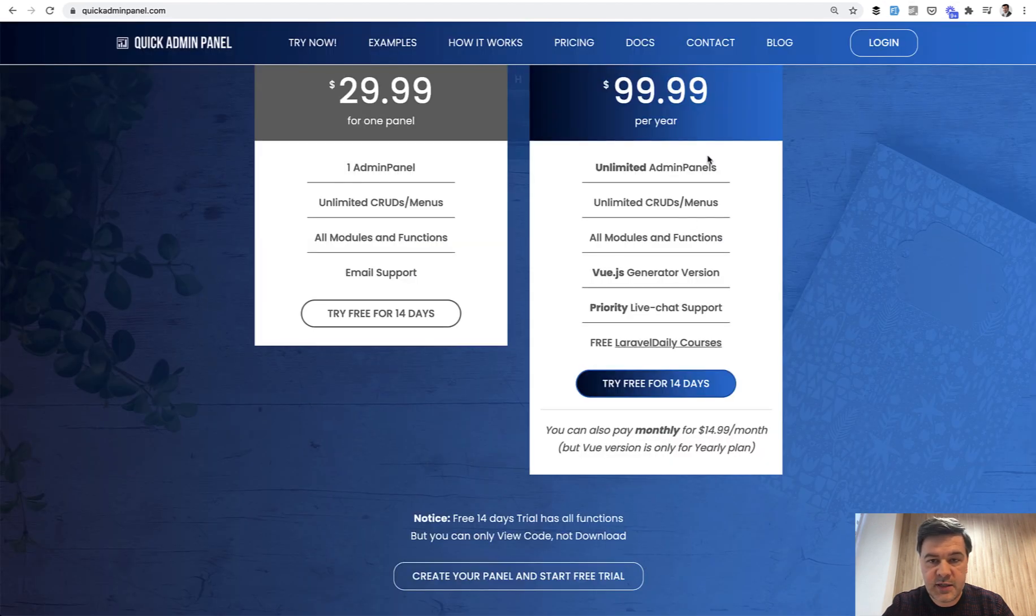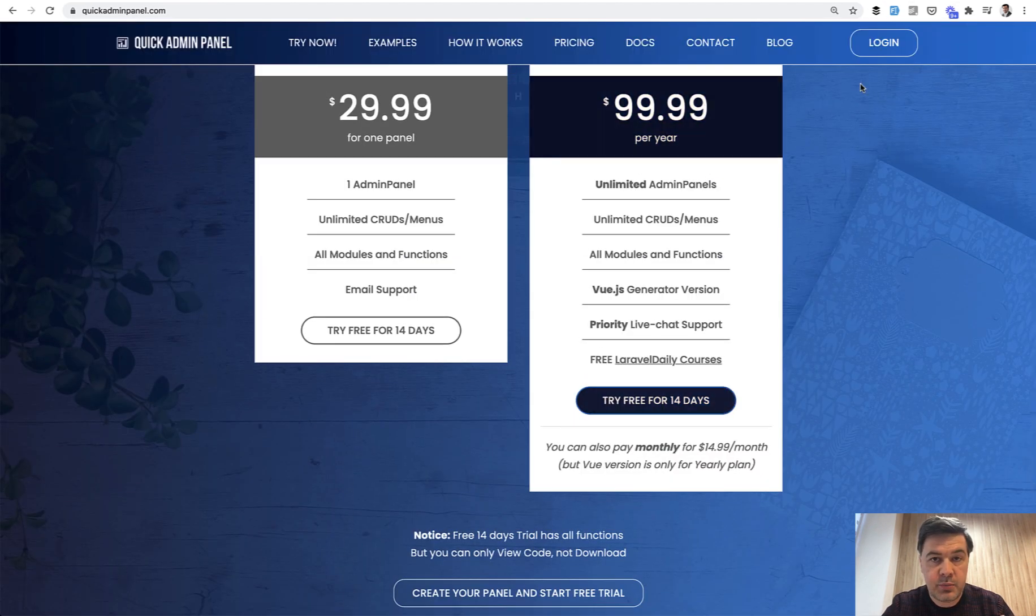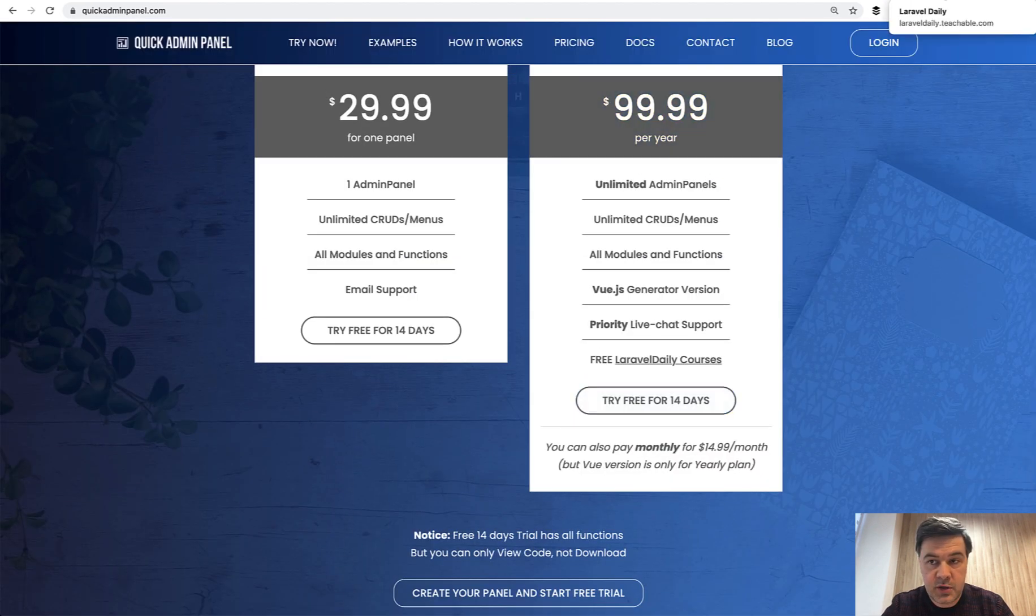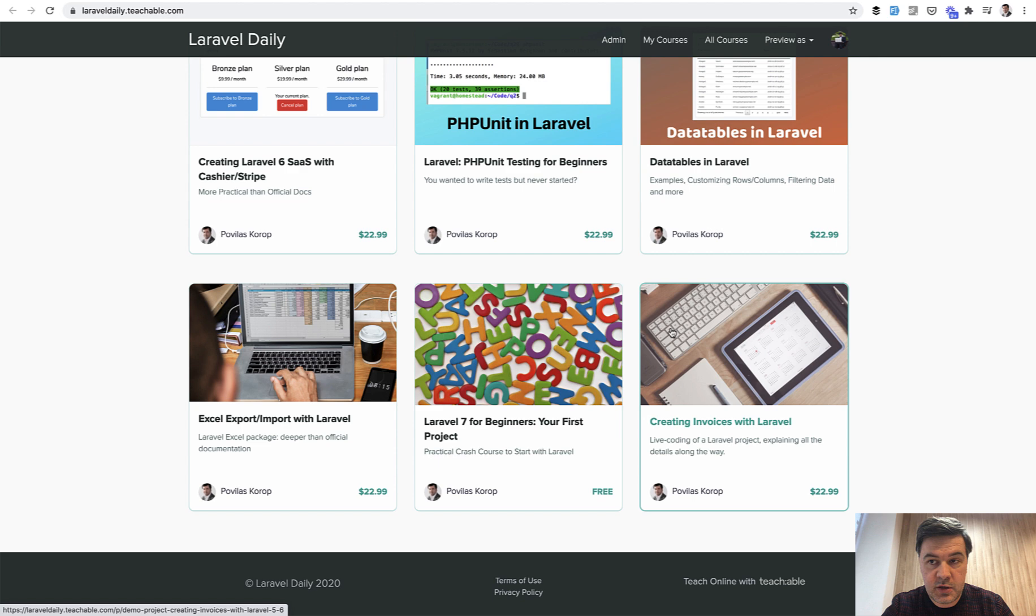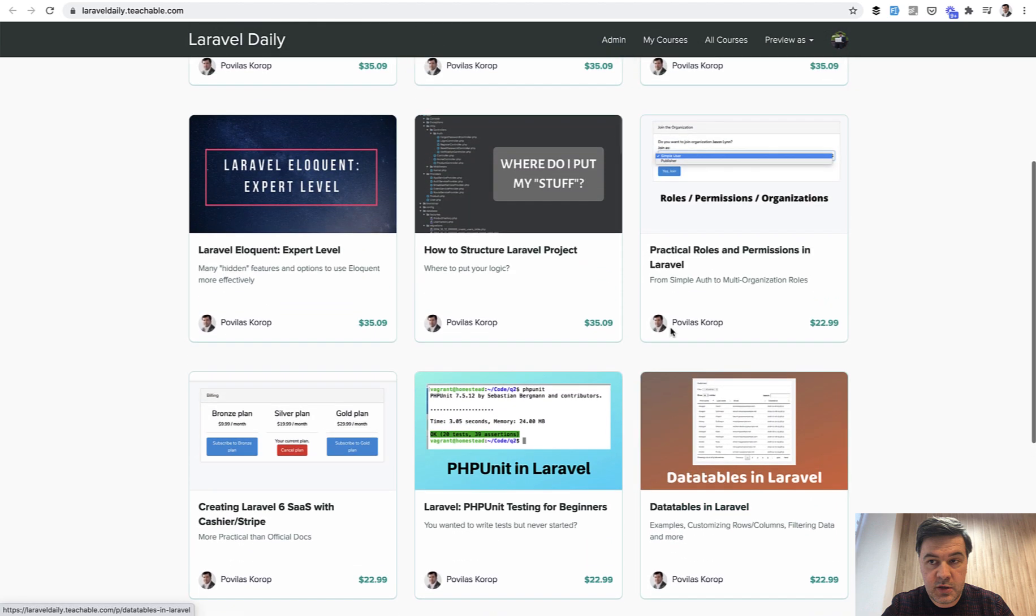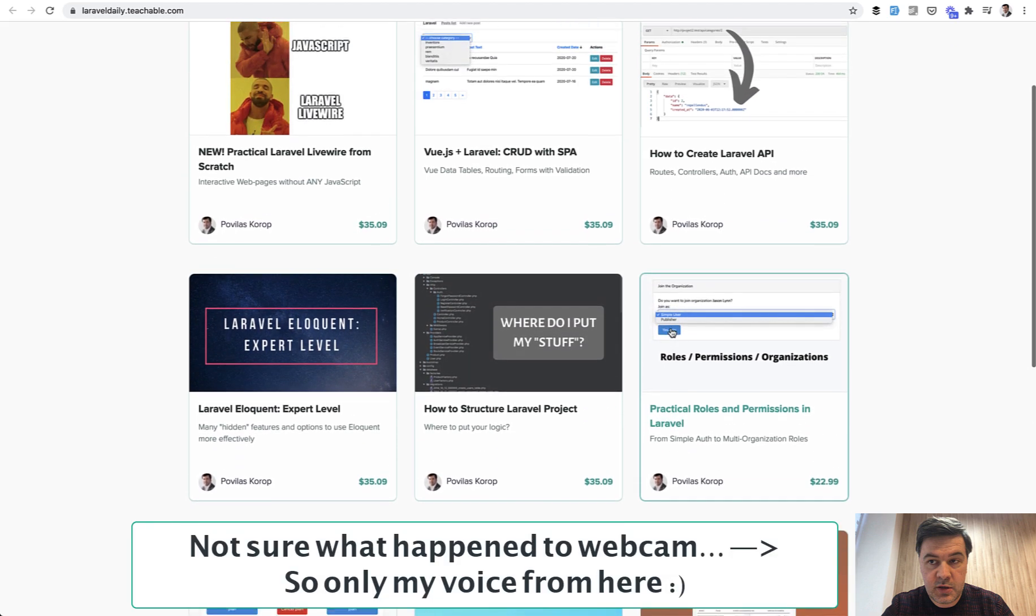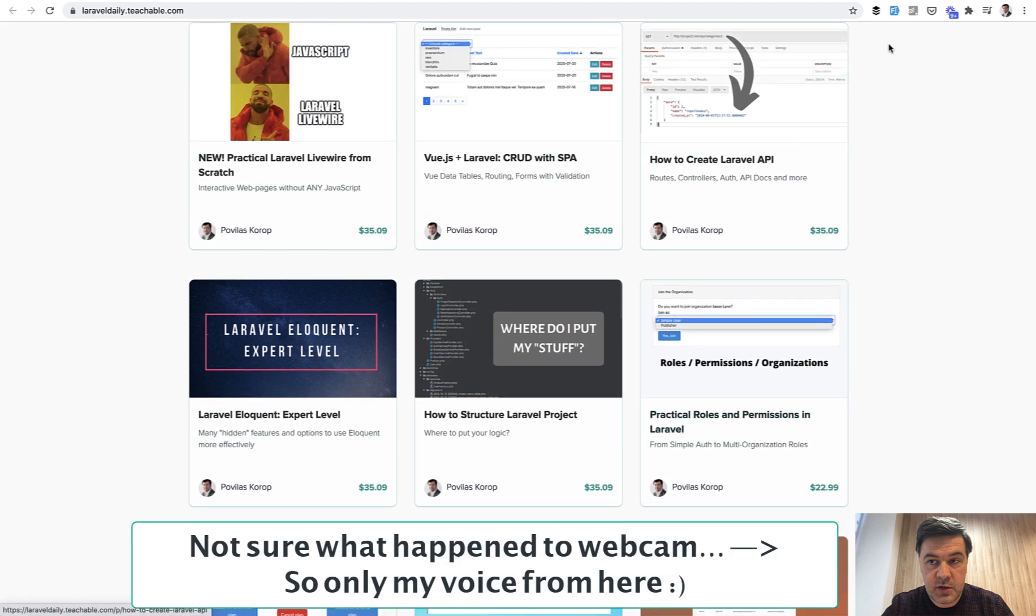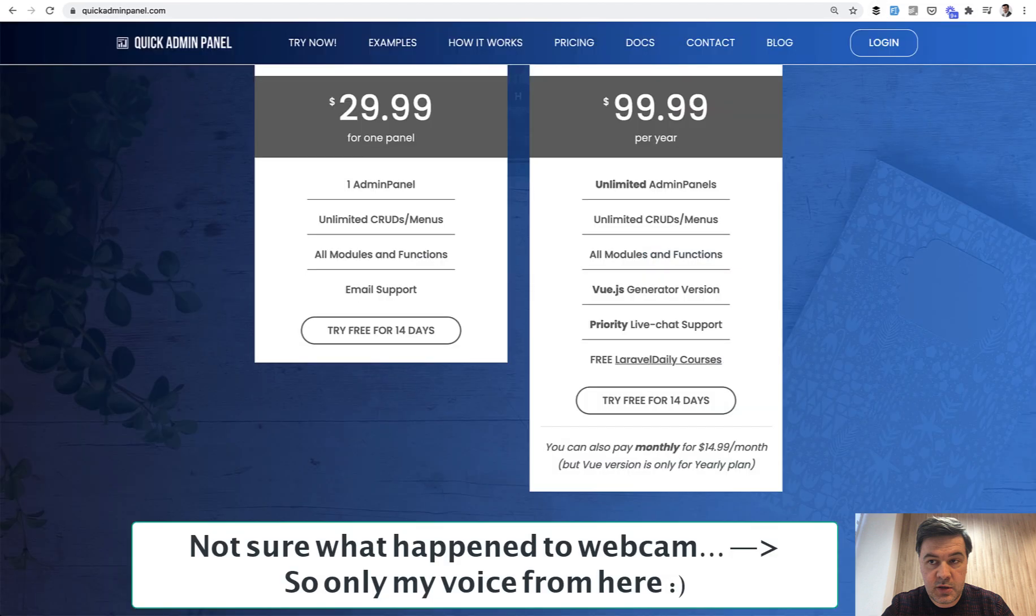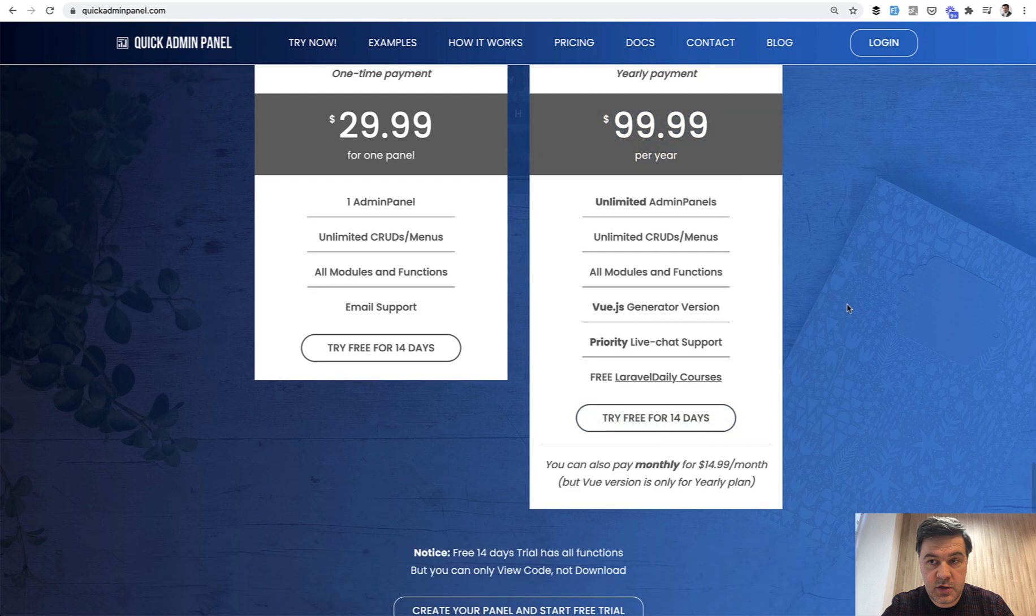If you would buy the courses one by one, it would be around $200 or even more dollars. Instead of that, you pay $99, you get Quick Admin Panel and you get access to all those courses.